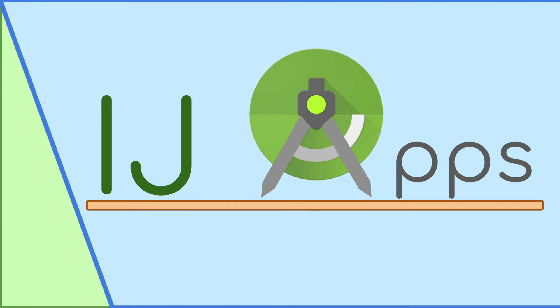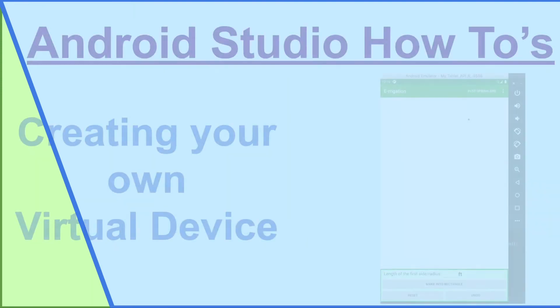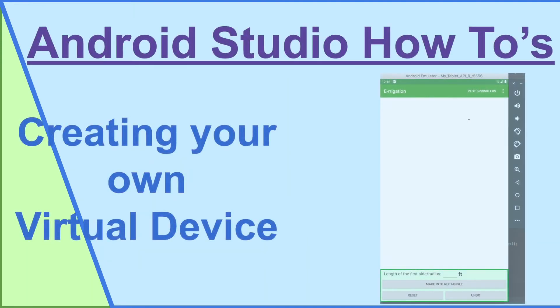In this Android Studio how-to segment, I'm going to teach you how to create your own virtual device that way you can test your Android apps on them.